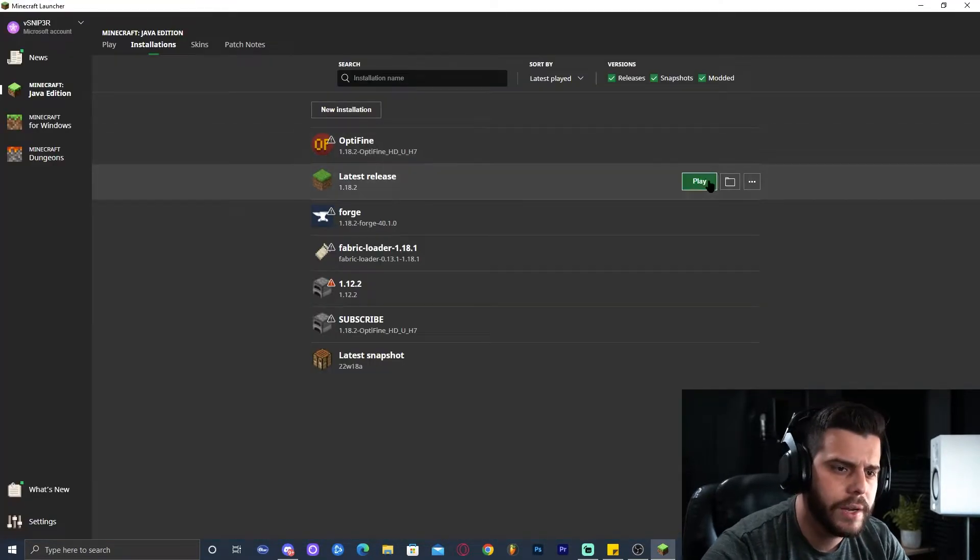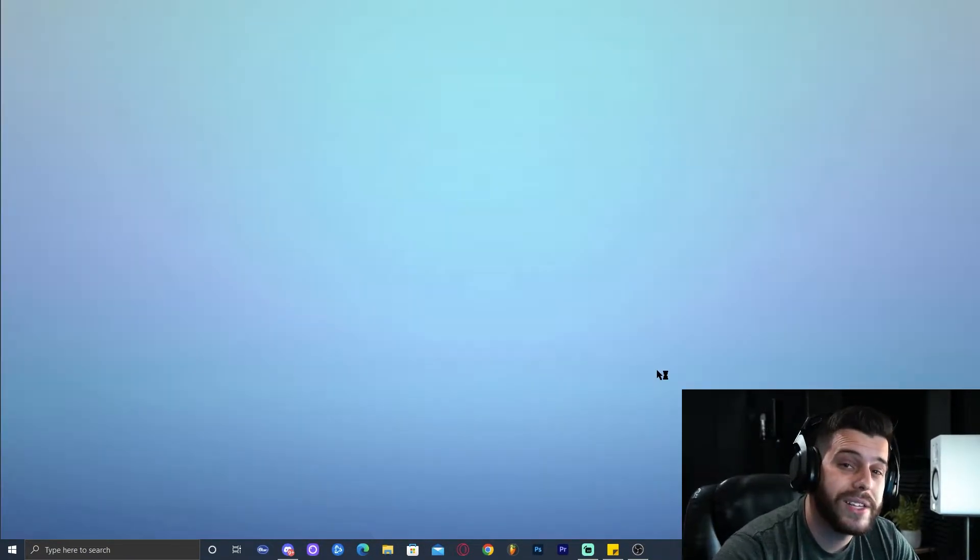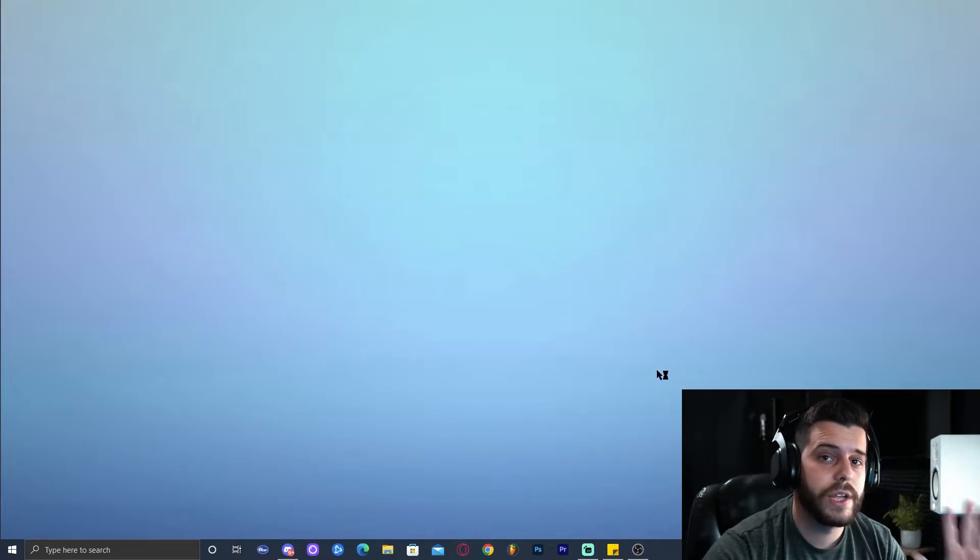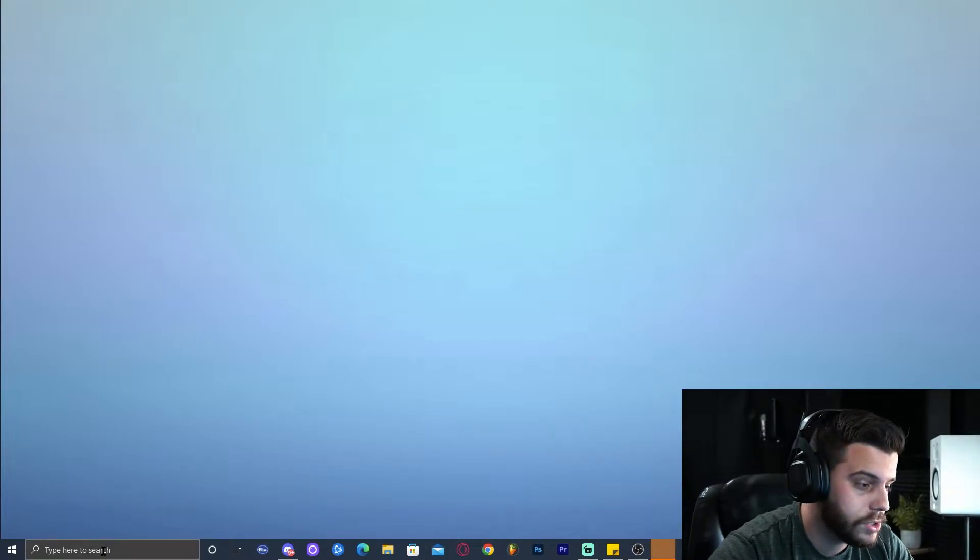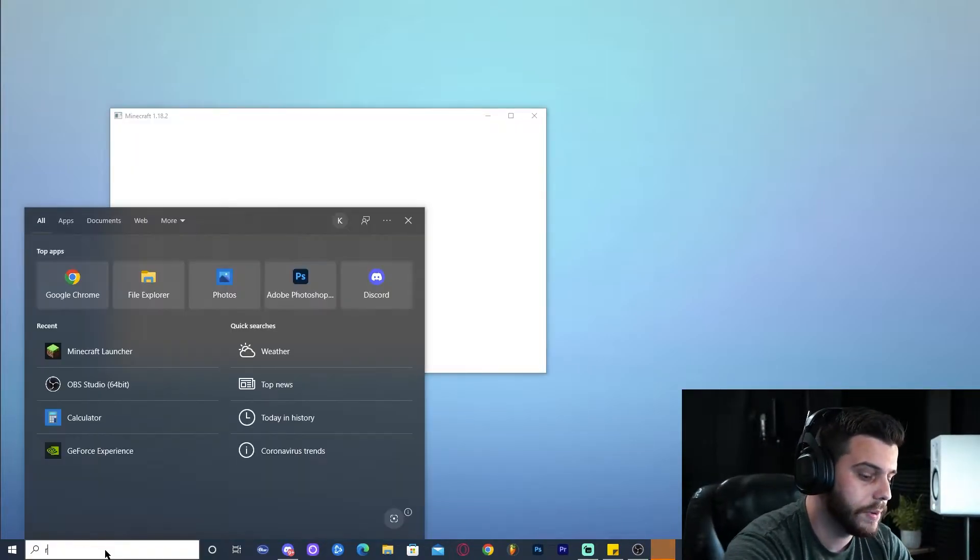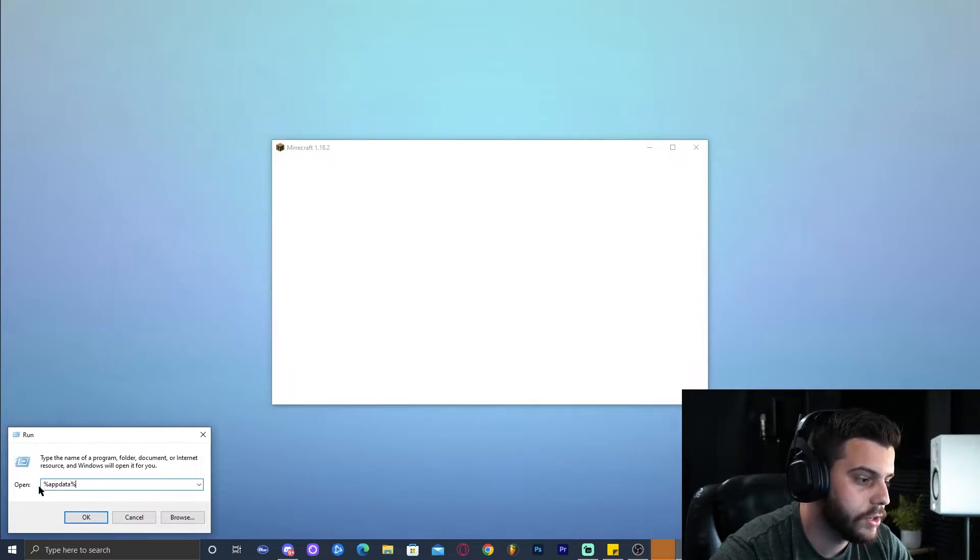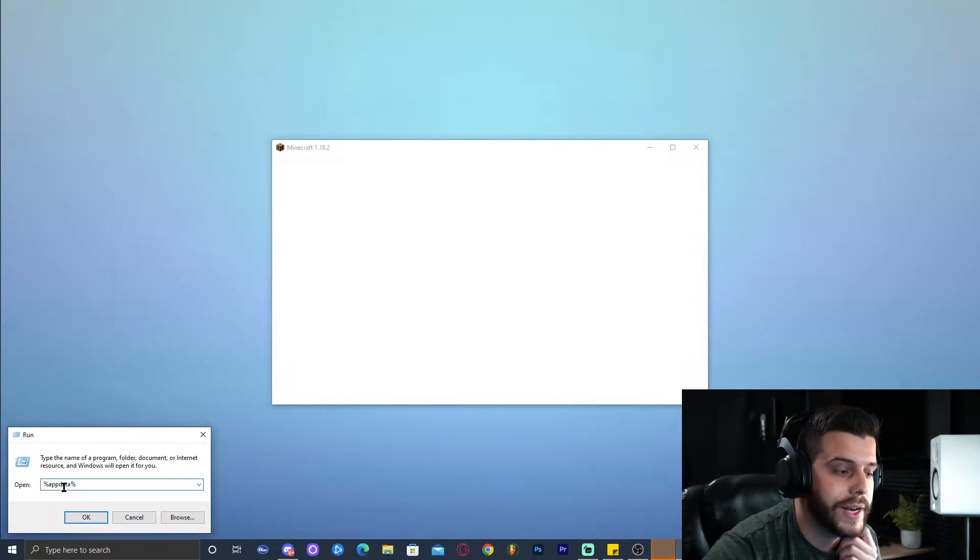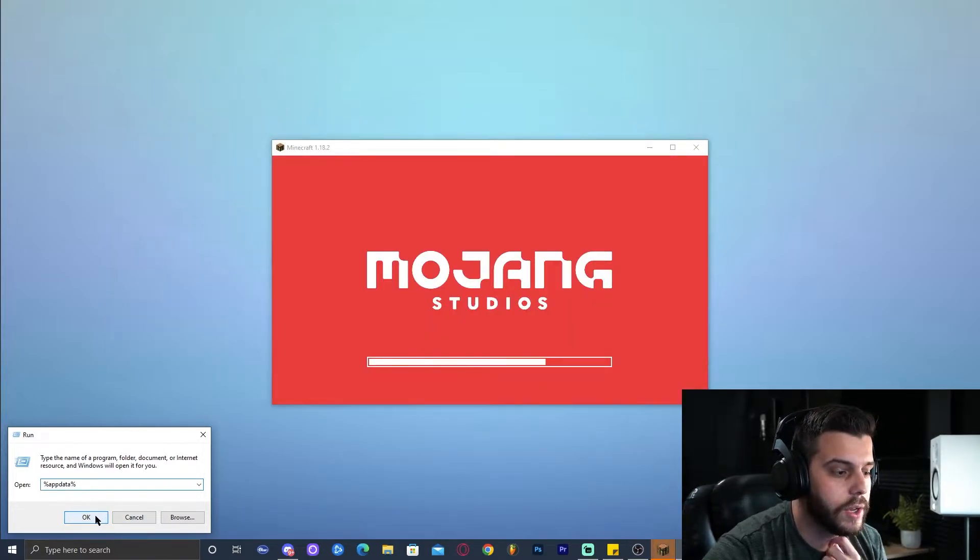Launch your game and you should have the map right there. The other way to open that folder, the installation folder, if you don't have the Minecraft launcher: just click on the search bar and type in Run. Then you're going to open this right here and you're going to type in %appdata%. Go ahead and click OK.